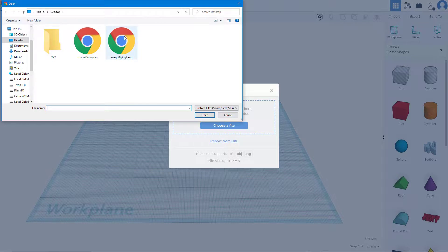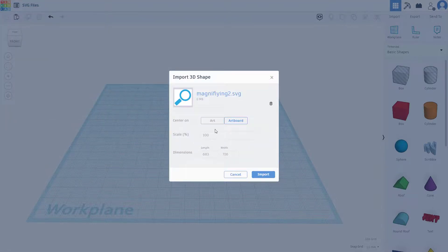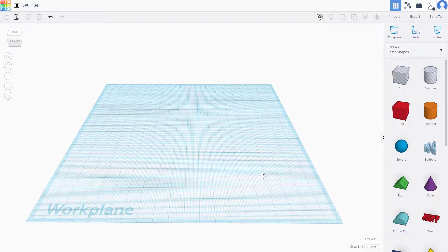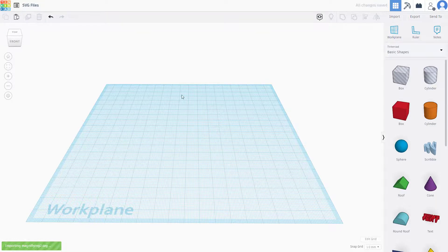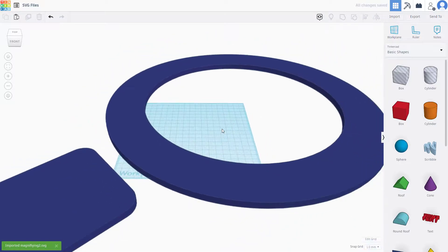There you go, I'm going to choose magnifying 2, open that out, and that seems fine. You can choose the scale, the length, and width. I'm just going to keep it as it is and click on import. It says importing right here. Let's see what happens, in a while it'll load up the SVG file.